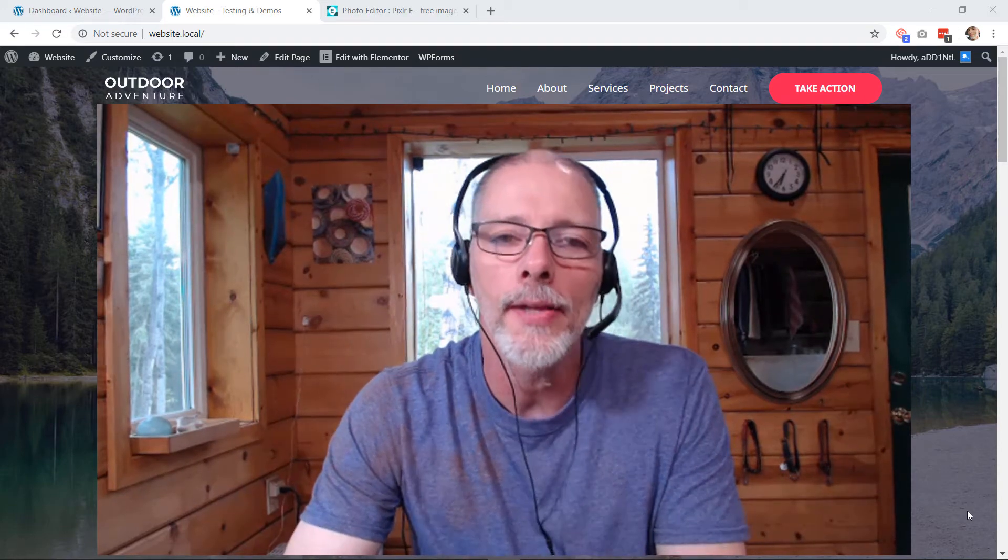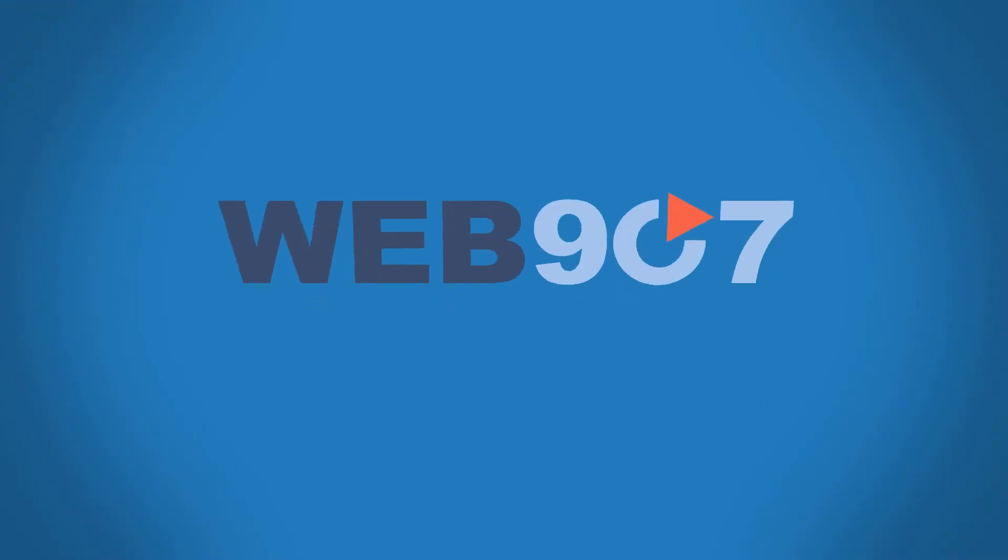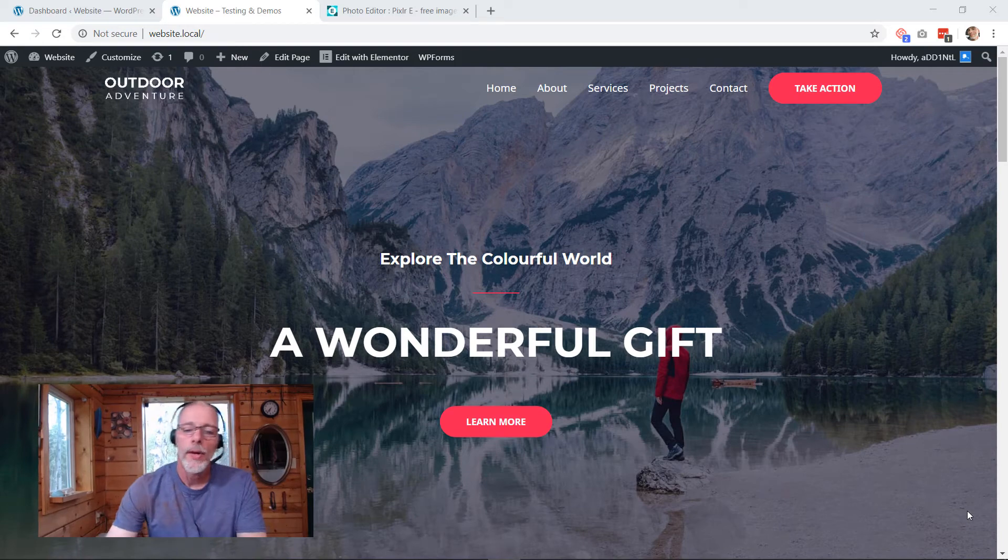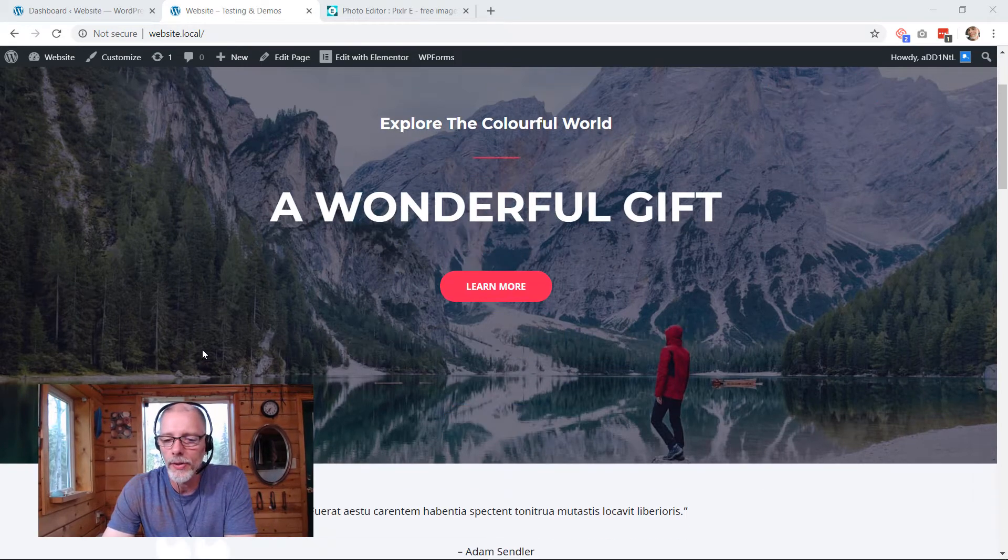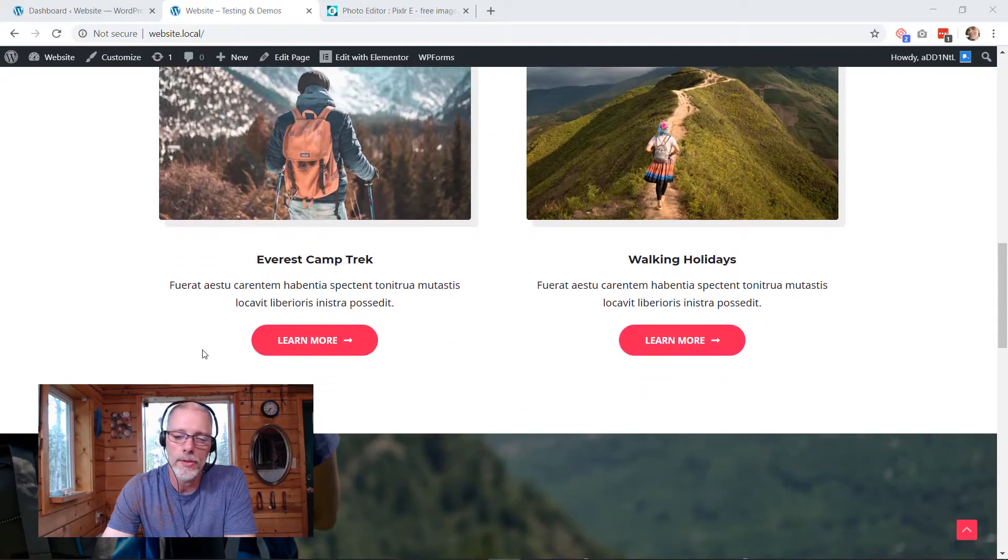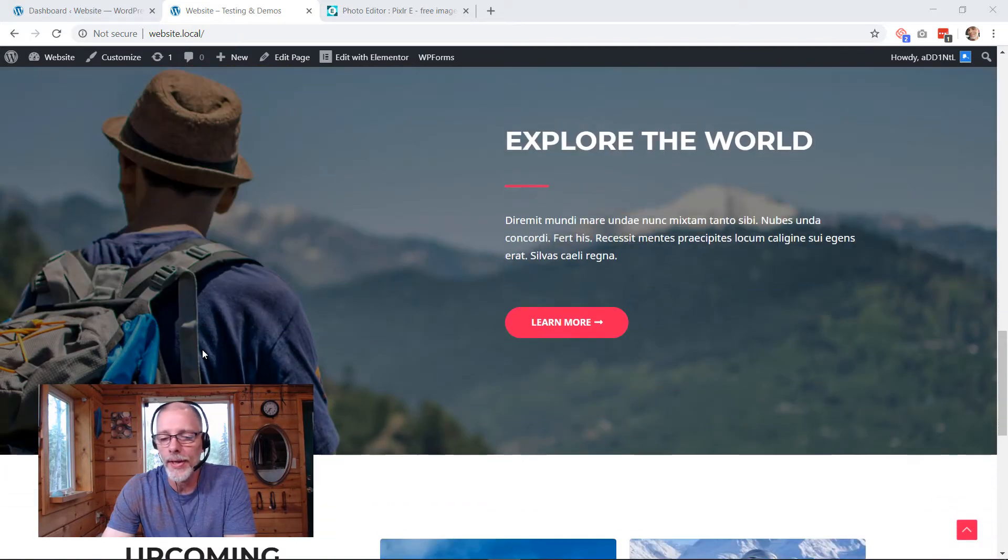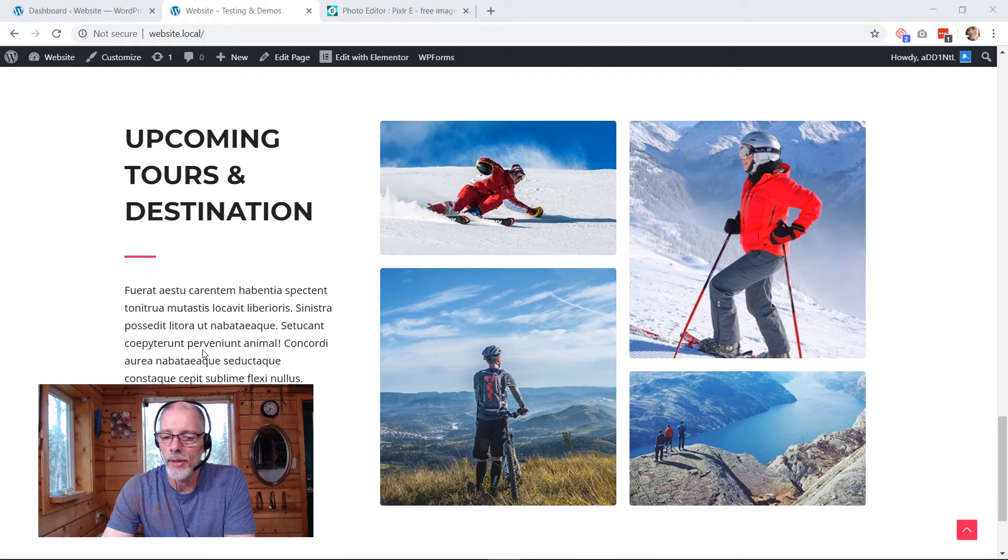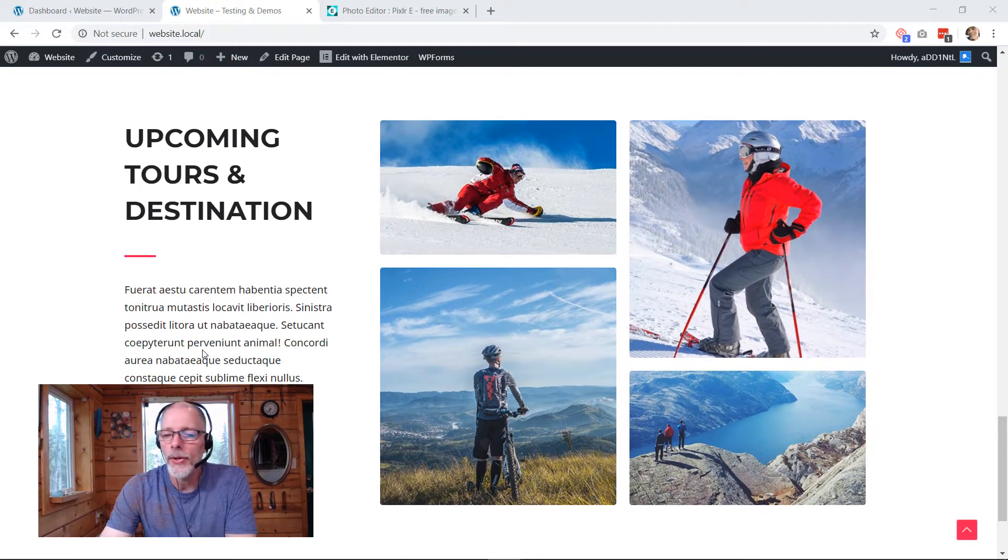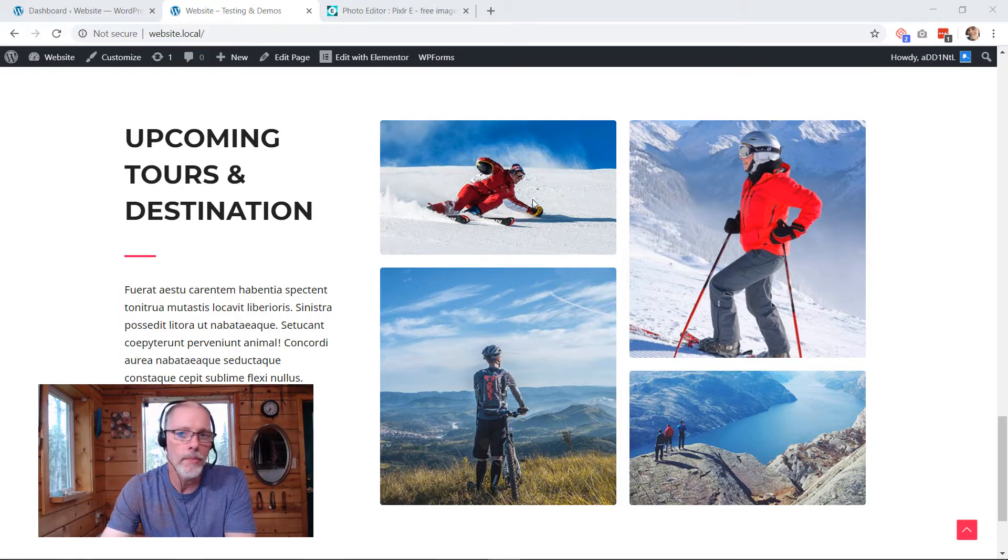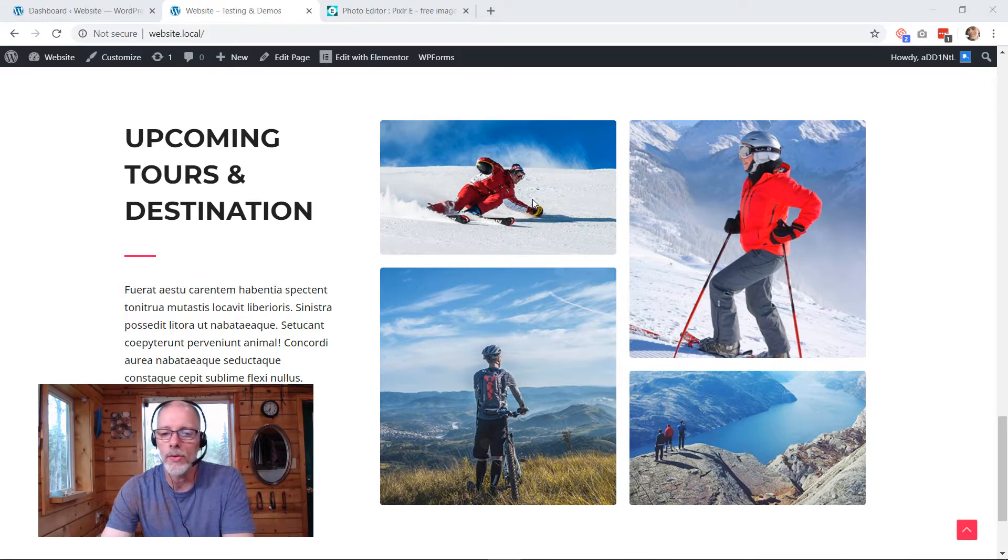Alright, let's get started. So this is our demo site that we're going to be working with. I'm just going to scroll kind of slowly down. You can see there's images and text and buttons and all that kind of stuff. Here's where we're going to update our images. It's spring, winter is over, so we're going to update these two photos here and we're going to make them hiking photos instead of skiing and snowshoeing.